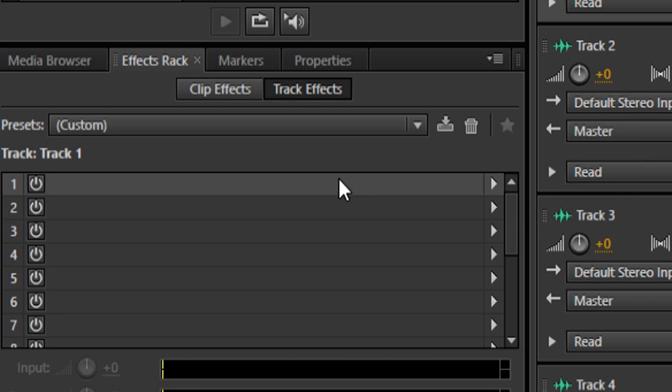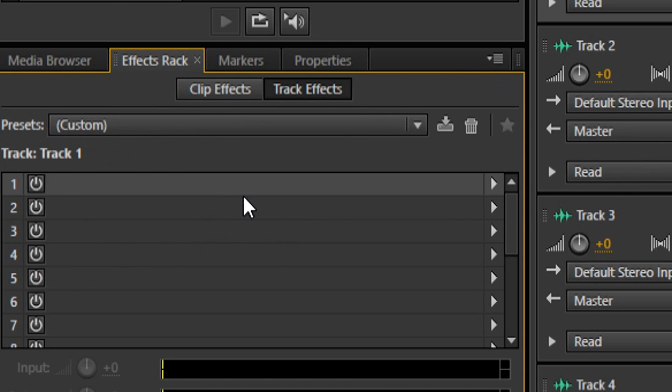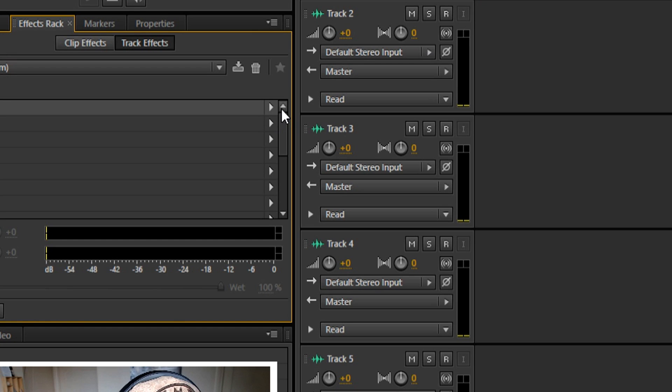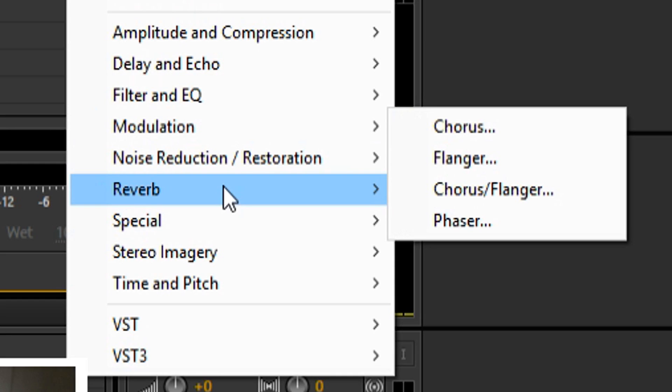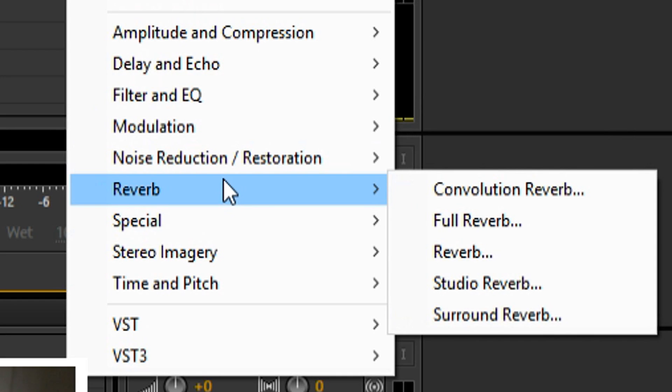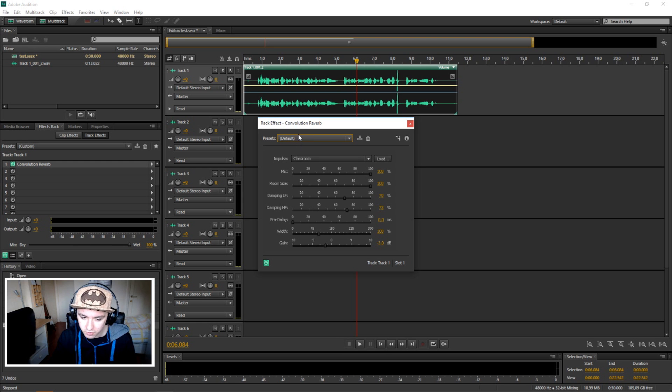So the first thing you want to do is go under effect track. You want to click on this arrow which brings up this drop-down menu. You want to click on reverb and then convolution reverb.